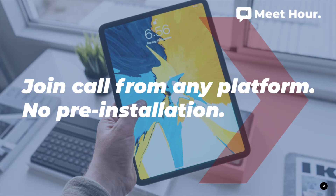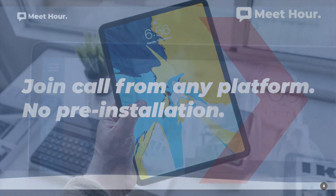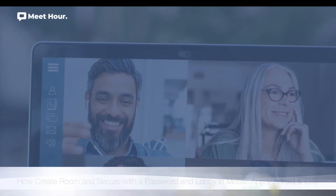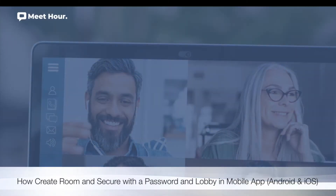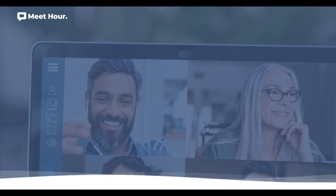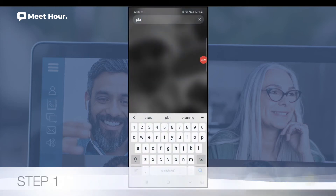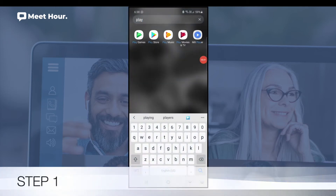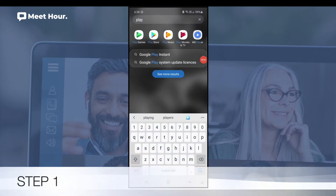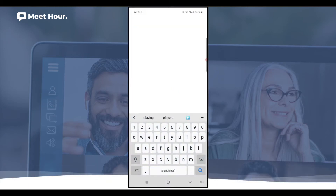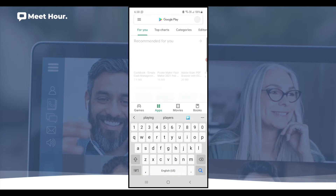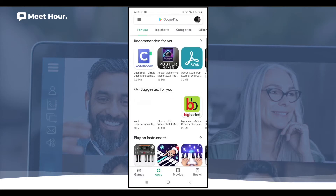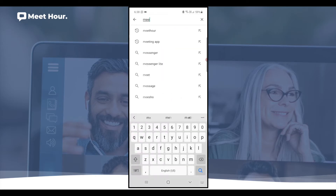Welcome to the Meet Hour help tutorial. In this video, you will learn how to create a room and secure it with a password and lobby in the mobile app for Android and iOS. Step 1: Go to the Google Play Store for Android or the Apple App Store for iOS, search for Meet Hour, and install the app.